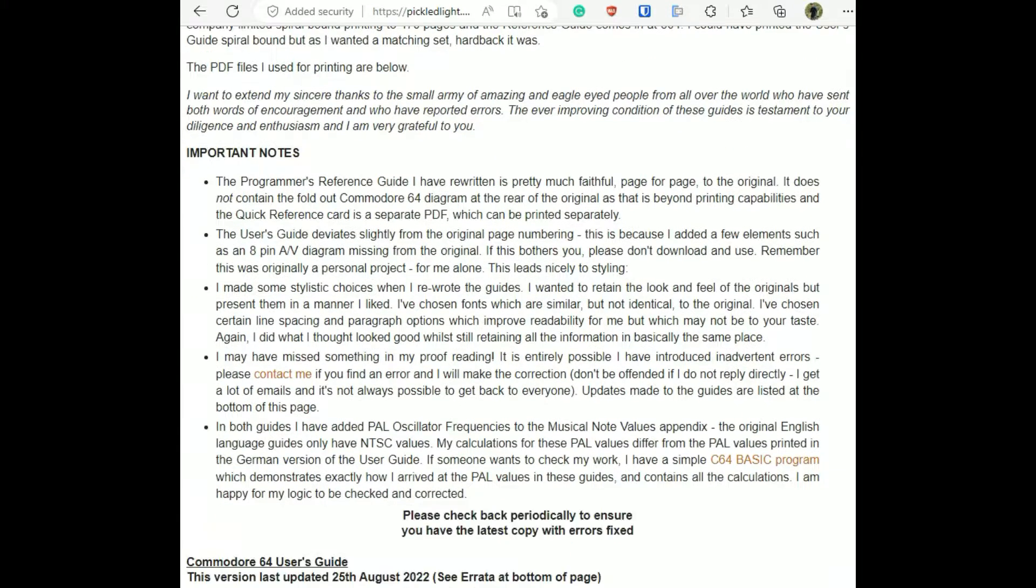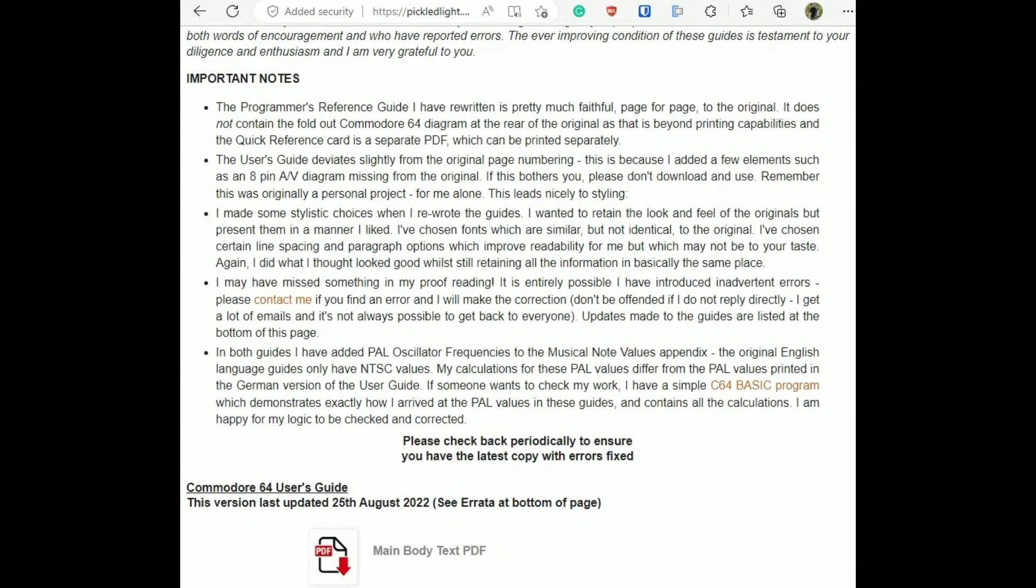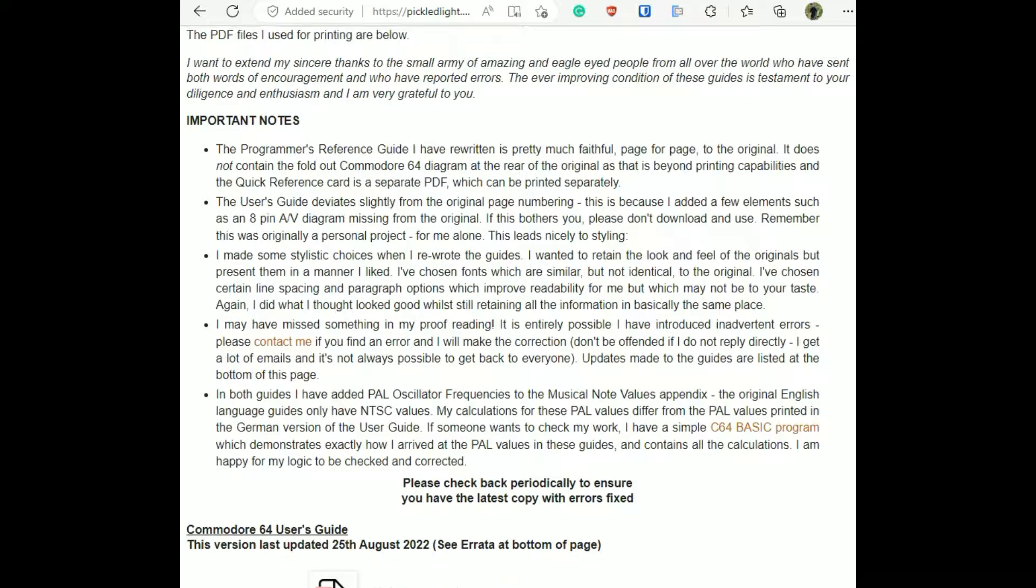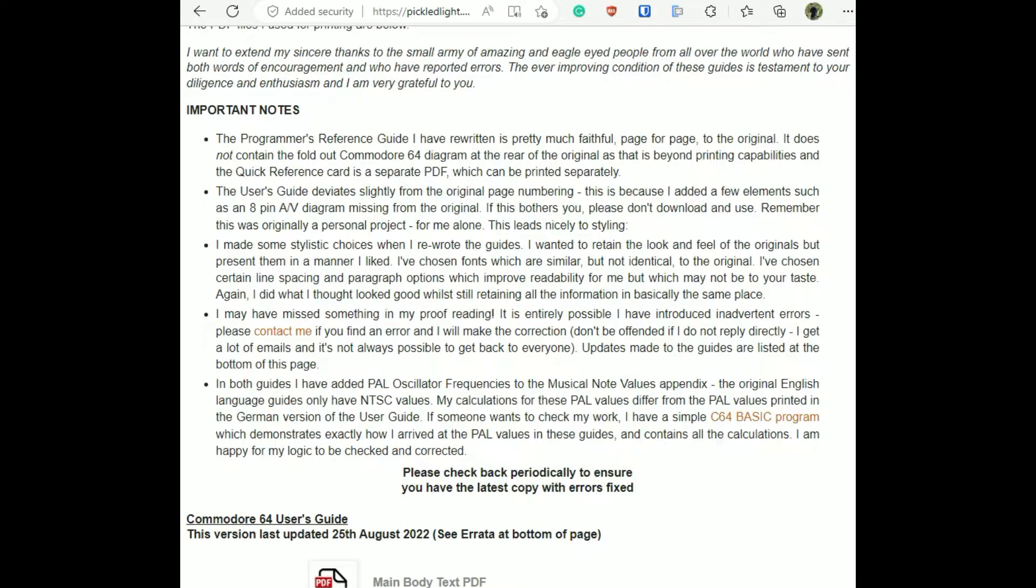Some of the highlights are the Programmer's Reference Guide has been completely rewritten faithfully page per page to the original. It does not contain the foldout Commodore 64 diagram at the rear of the original.